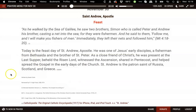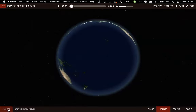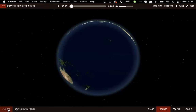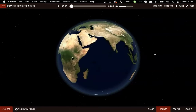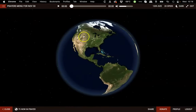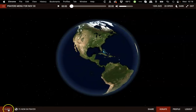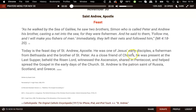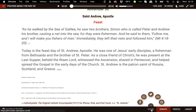Another feature allows you to see the people in prayer with you. By clicking on the bottom left corner of the screen, you can access a full screen rendition of our spinning globe that will show you the people in prayer at this moment.